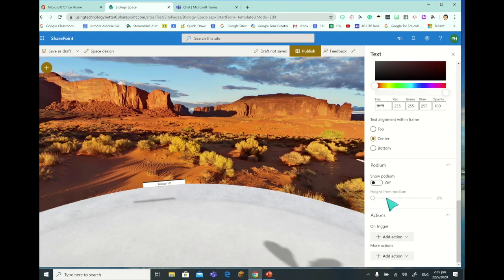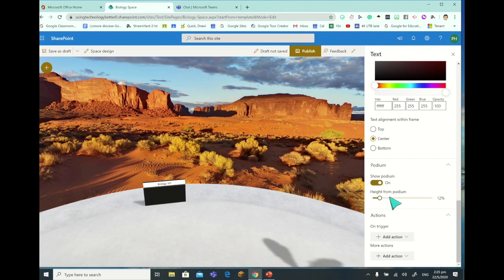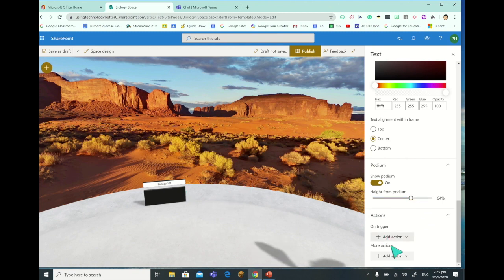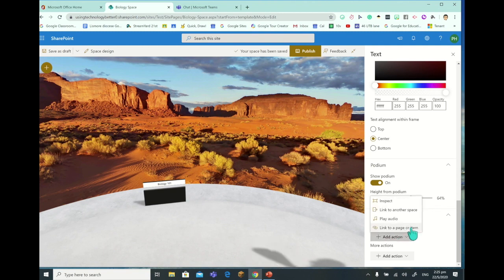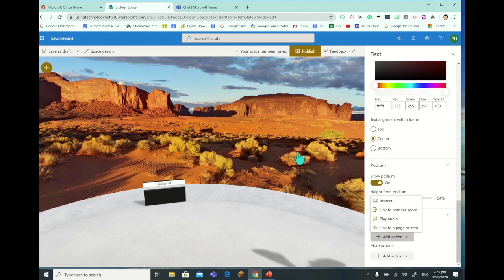We can even put some actions and triggers in - we can actually put actions in where it plays audio, links to another space, and do some pretty cool things there, which is great.